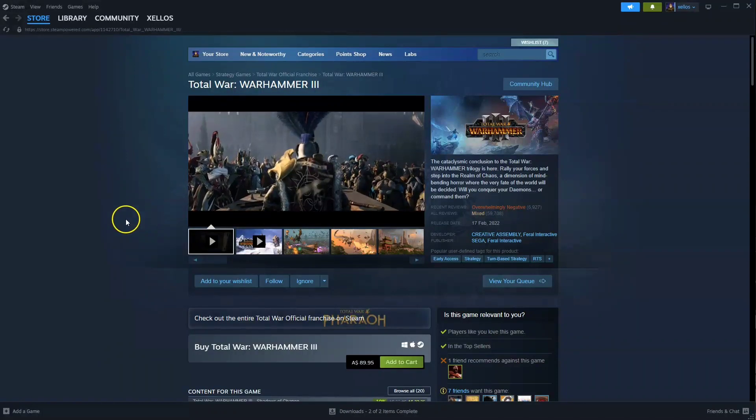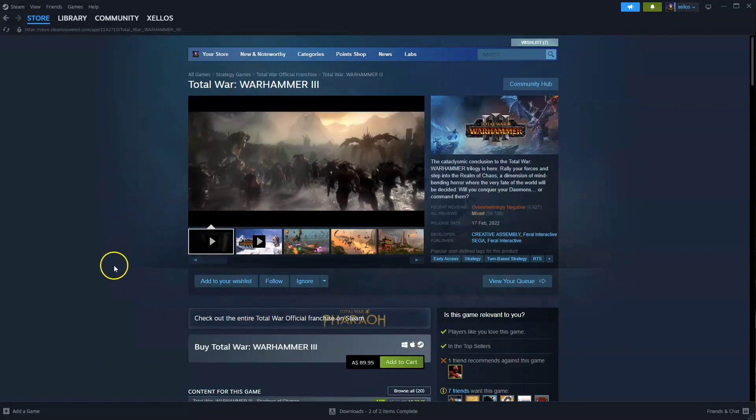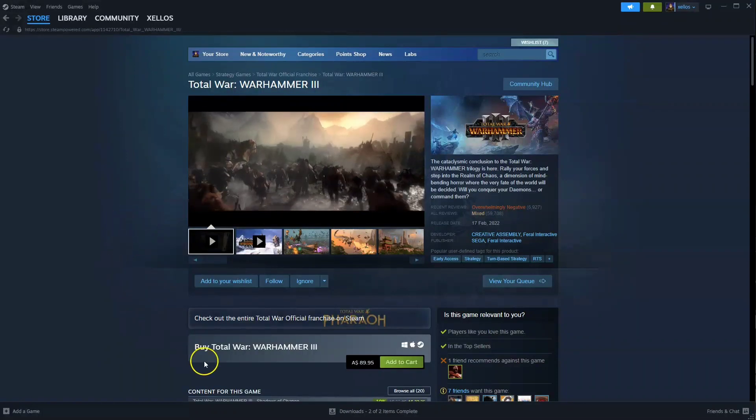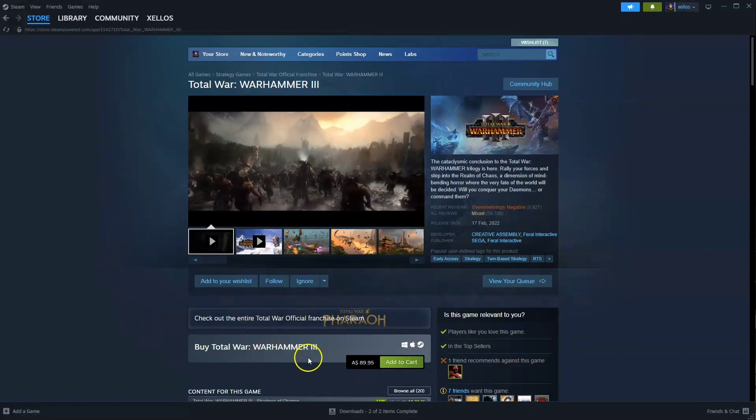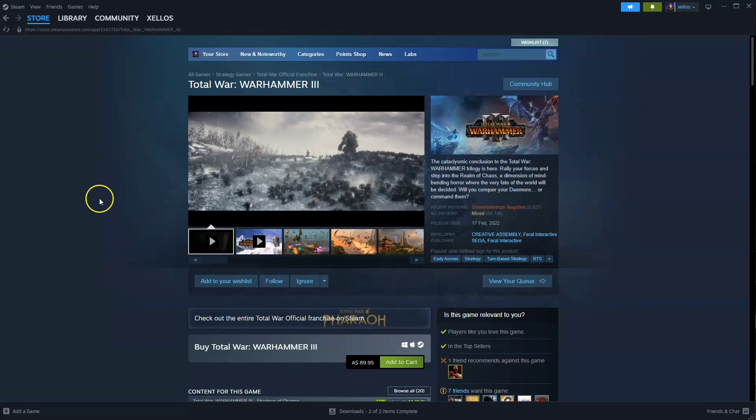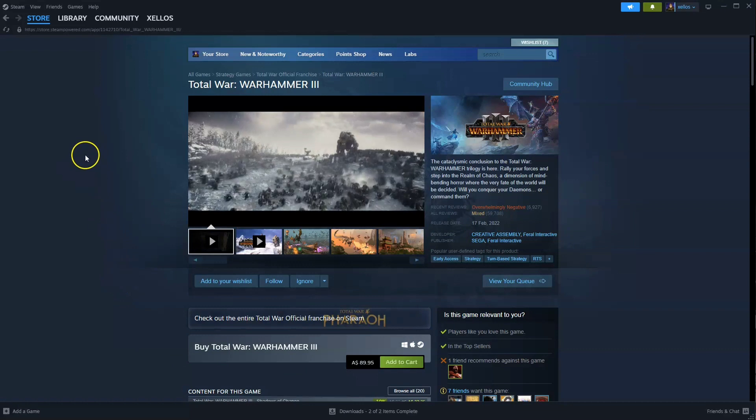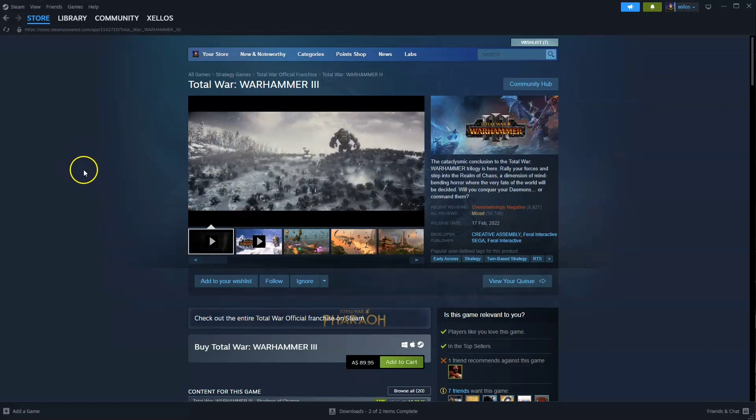Hey guys, in this video I'm going to show you how you can download, install and start playing Warhammer 3 Total War on your PC and or laptop.